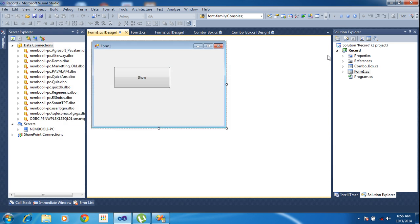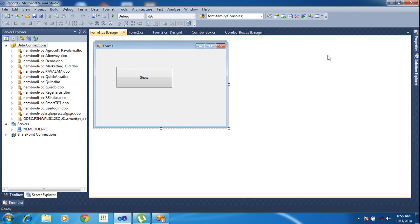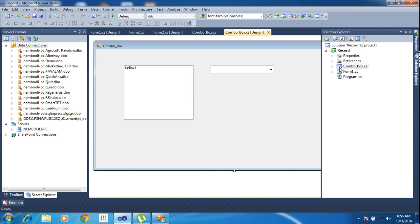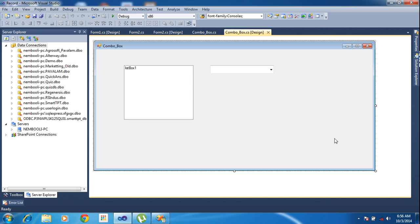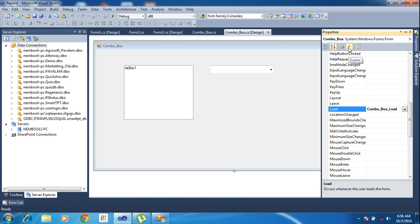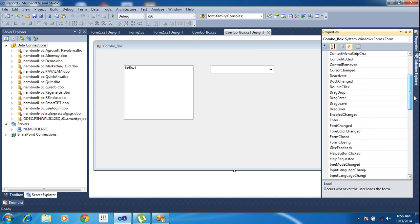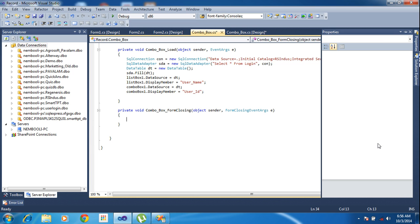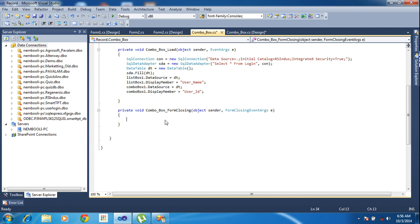So we will create like that. First of all, this is our form, go to this form properties. Click the events tab here, you will find the closing event. Just press enter, once you click the cursor will navigate to the coding part, the form closing event. Combo box is our form name and closing is the event name.